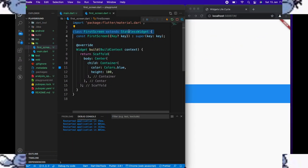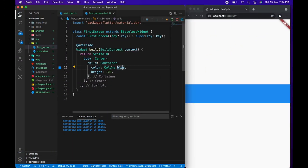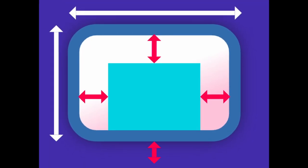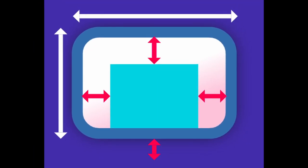We have a stateless widget here where there is a container with 100 pixels height and blue background. Now I want to add some constraints or limitations to the width of the container.